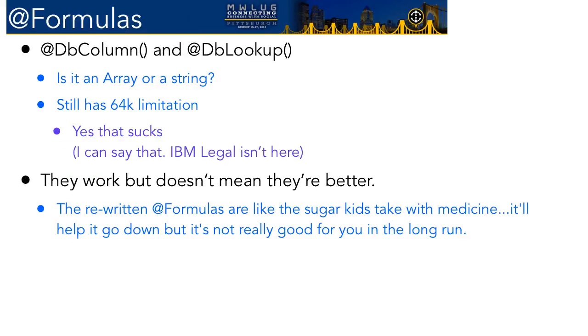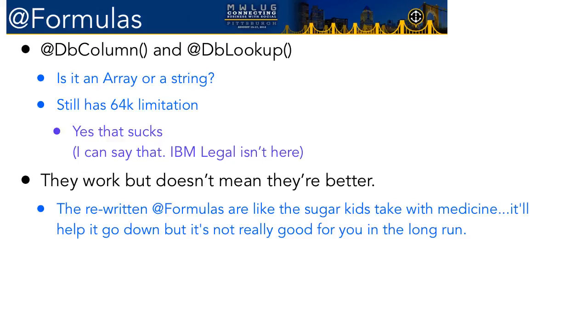Before we get there, I just wanted to talk to you about a couple of these other things. For instance, they've given us these @formulas, right? We've seen them @dbcolumn and @dblookup. And they're familiar to us because we had them forever in client-side development and Domino, classic Domino web development. But just because we have them doesn't mean they're good.